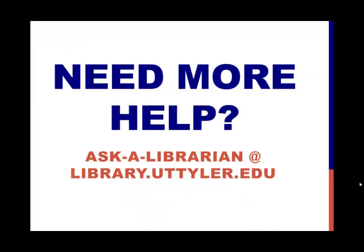In the next lesson, I will show you how to import citations into Zotero from the World Wide Web. If you need more help, please don't hesitate to ask a librarian at library.uttyler.edu.